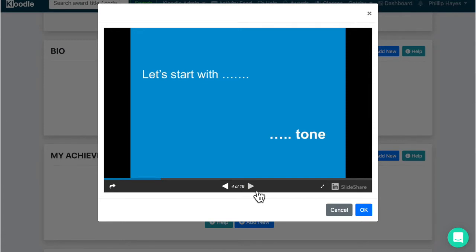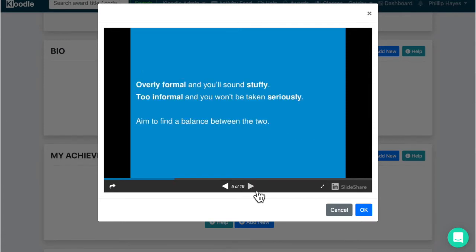So one of the first things you should start with is think about the tone that you want to strike. If it's overly formal you'll sound a little bit stuffy, but if it's too informal you might not be taken seriously. So the aim is to find a balance between the two. Use your own voice; it should come across as your personality.